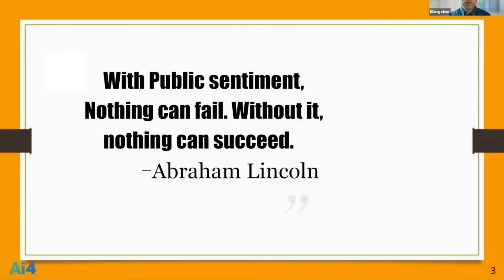I want to bring up a quote by Abraham Lincoln. He once said, 'With public sentiment, nothing can fail. Without it, nothing can succeed.' So he stressed the importance of public sentiment. Today, I also want to talk about public sentiment and how it will affect our analysis.